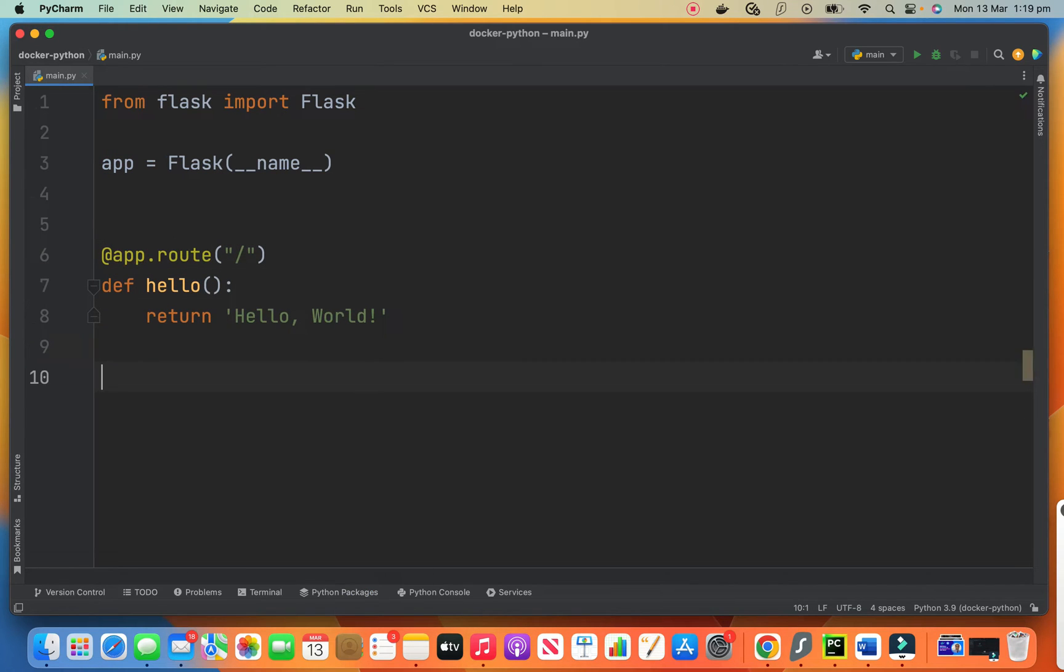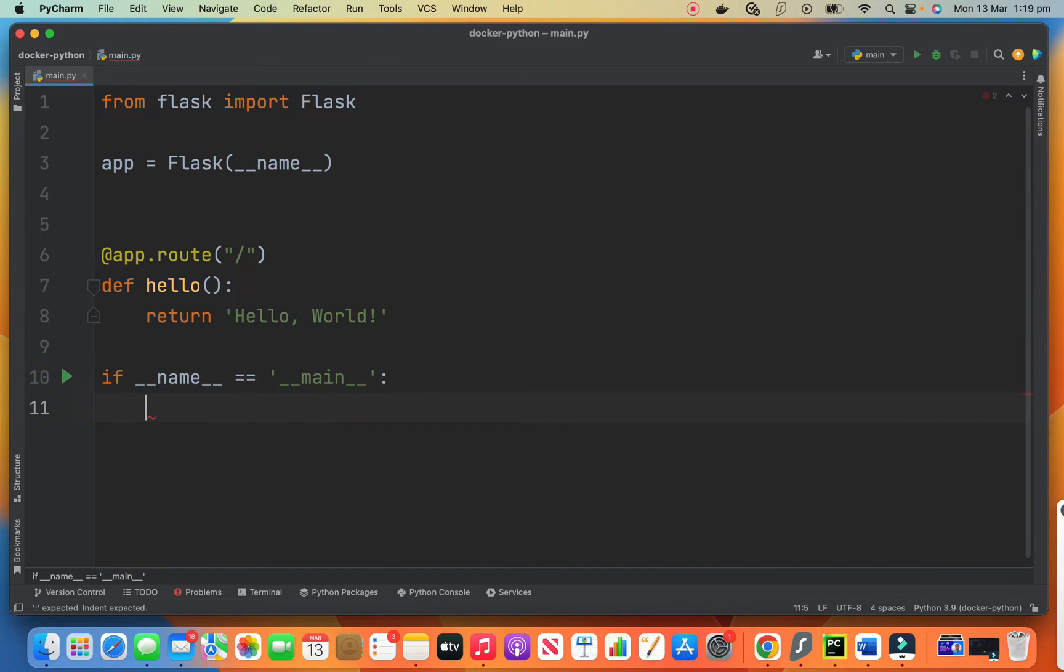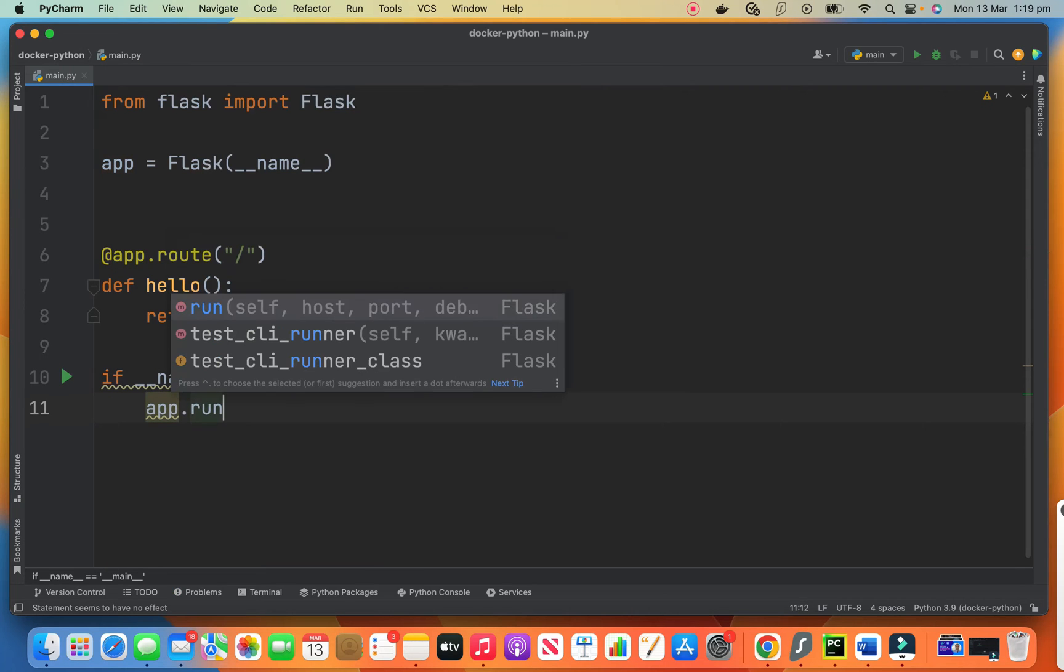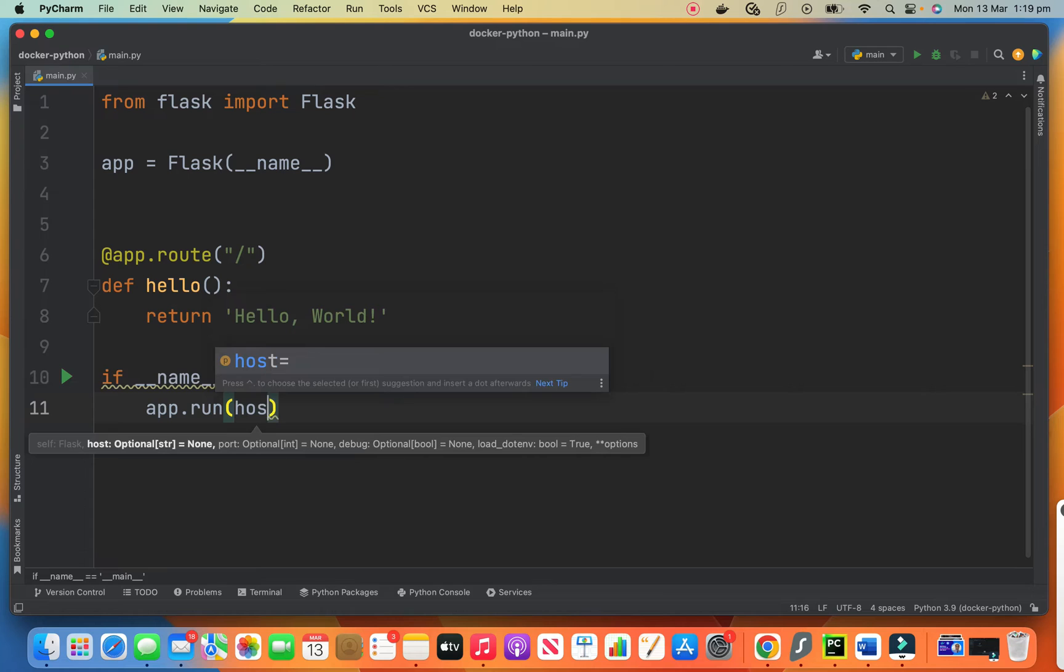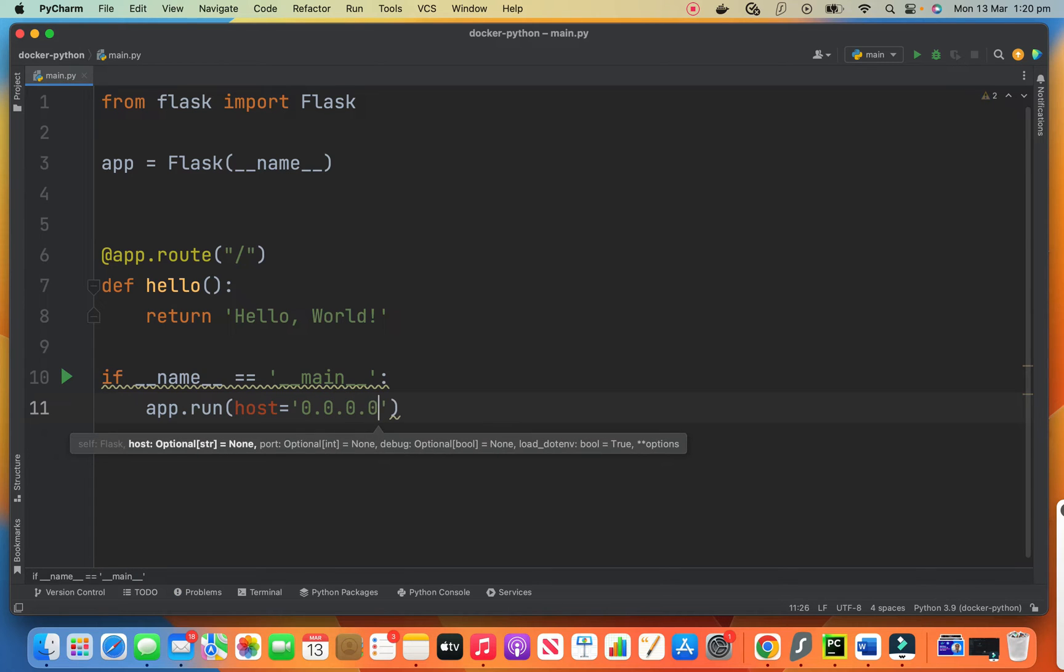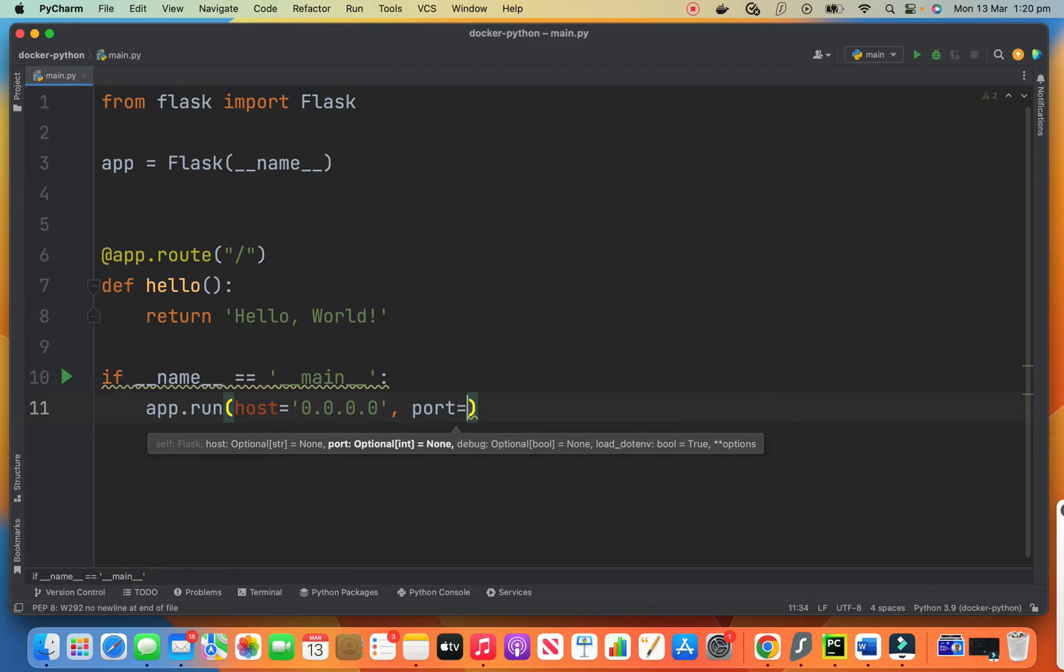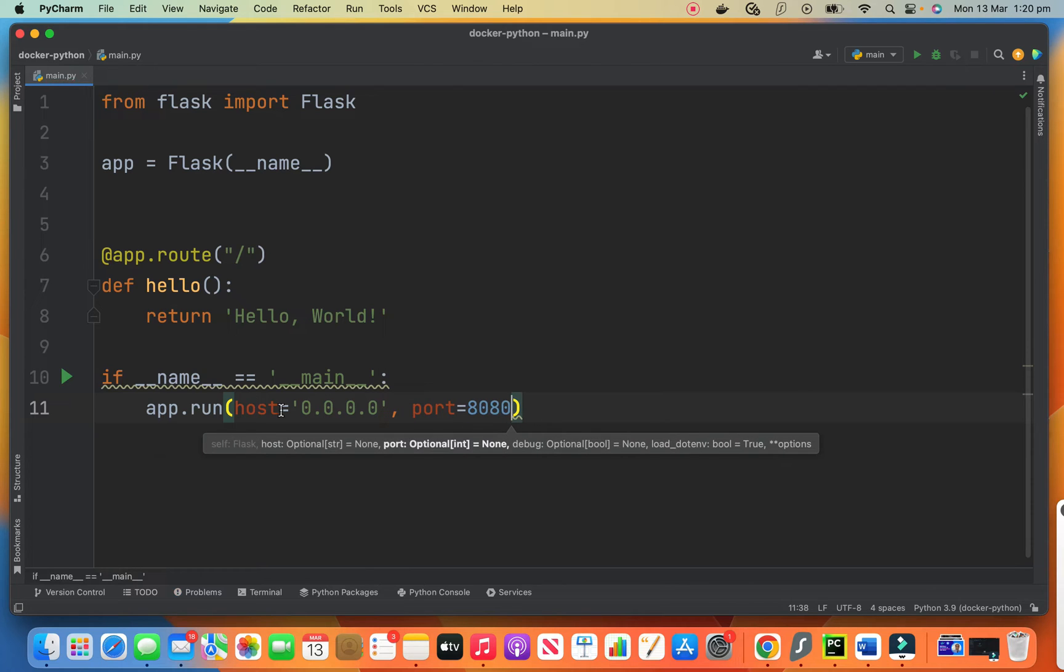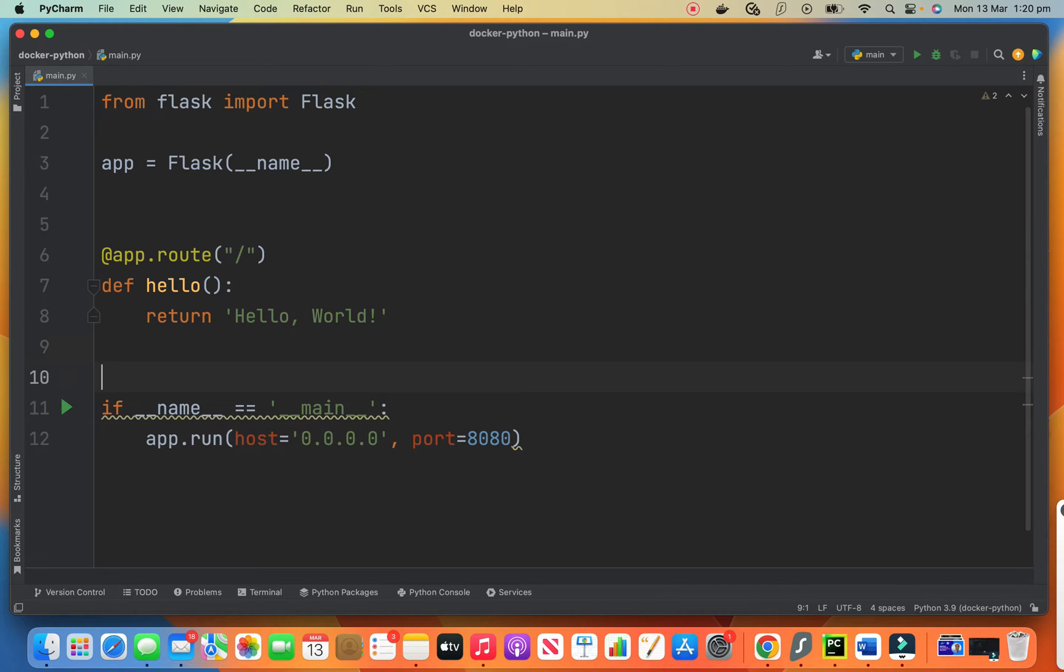So now we need to run the server because we need a server for these Flask apps. The host is 0.0.0.0 and the port is 8080. This 0.0.0.0 means all network interfaces. So it listens on all network interfaces on port 8080.